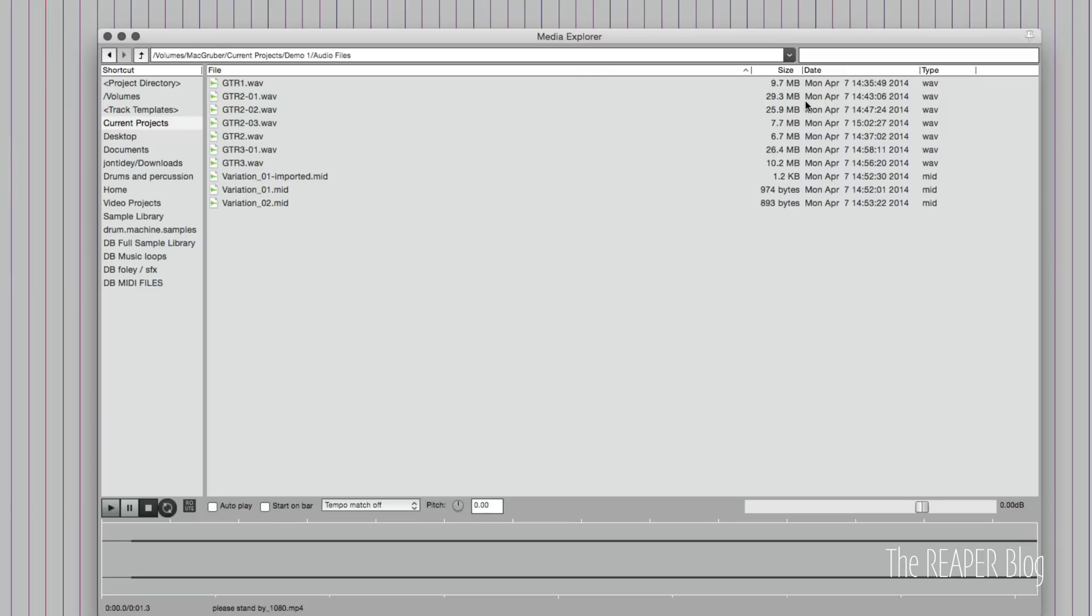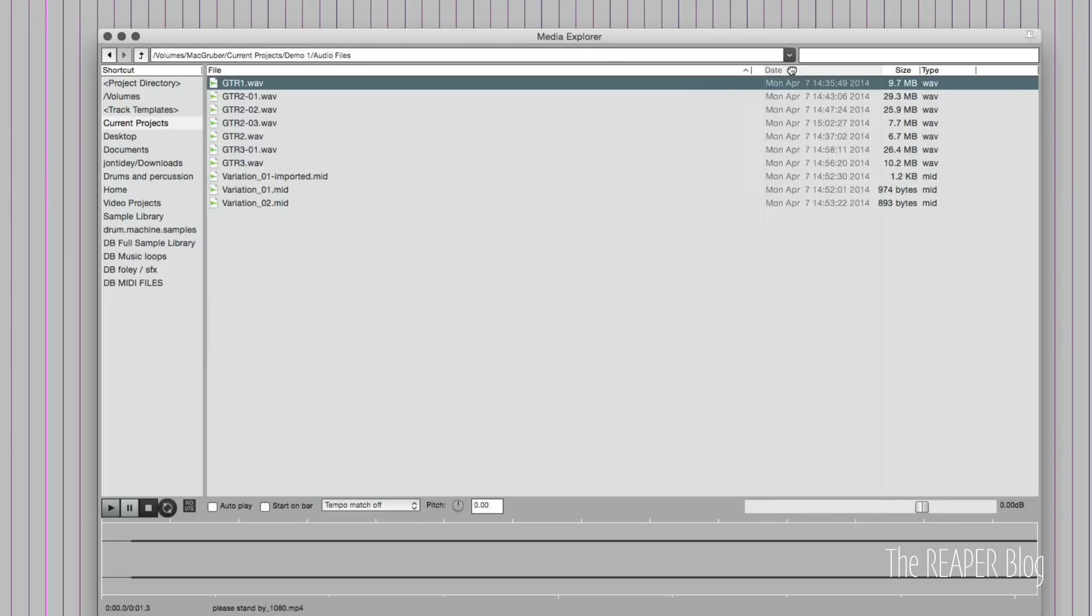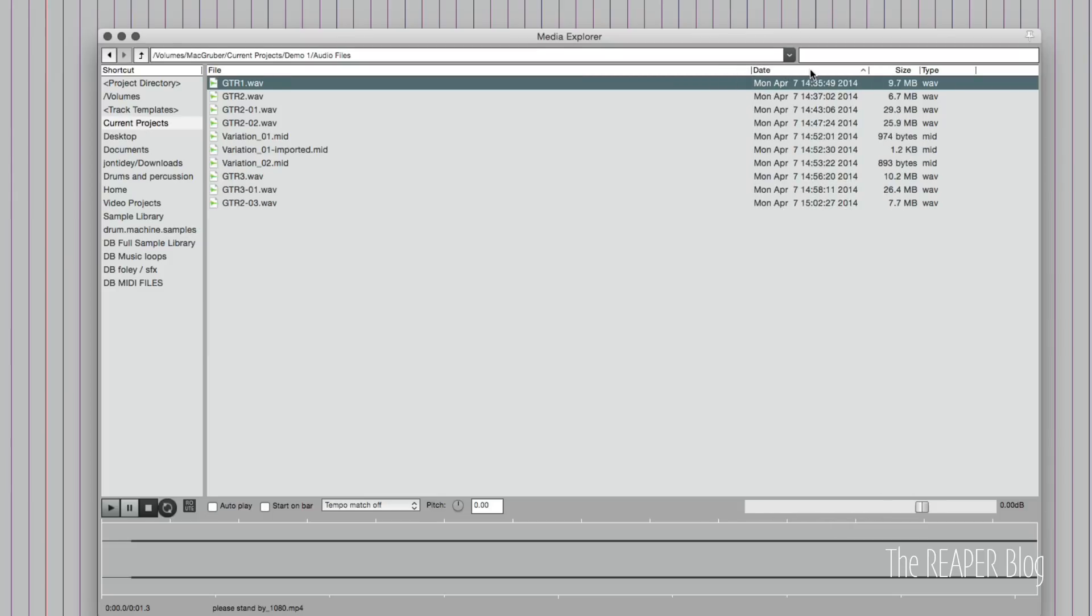We also see the basic properties of the item, the file size, the creation date, and type of file it is. You can right click in the columns to show and hide, and you can click and drag to reorder them. You can also sort, descending, ascending for any column.